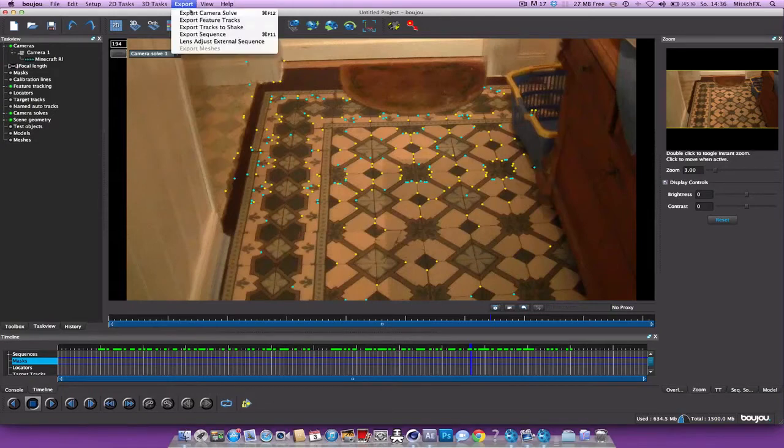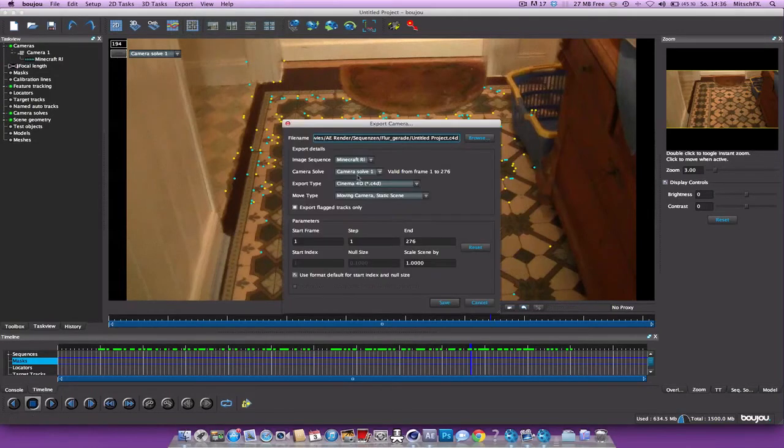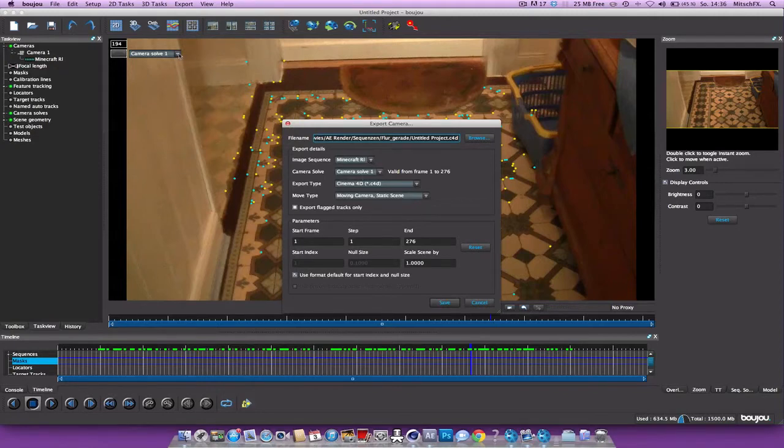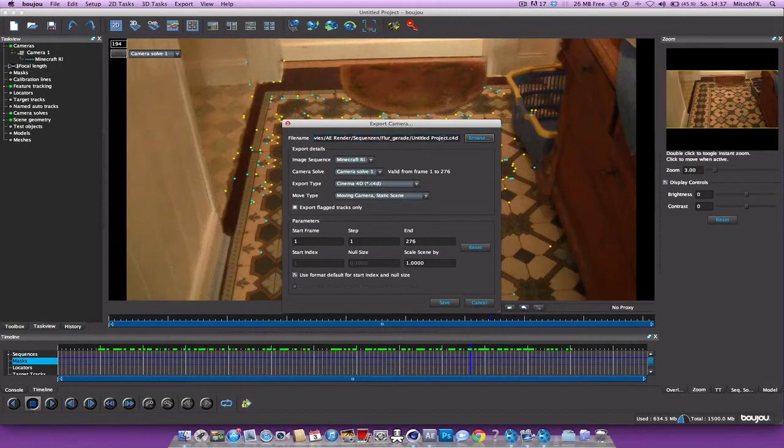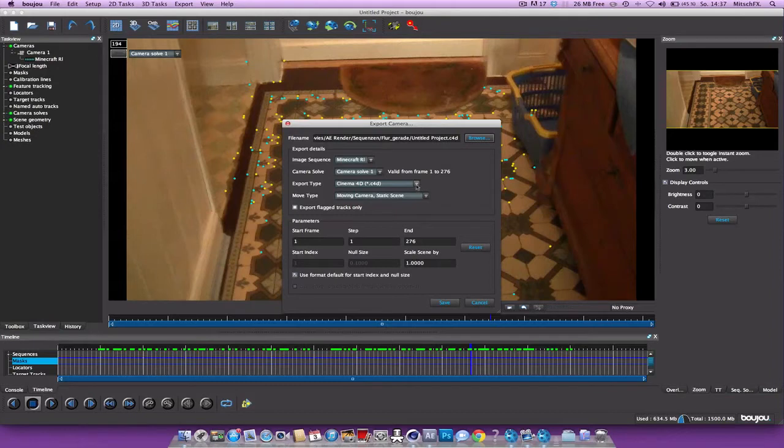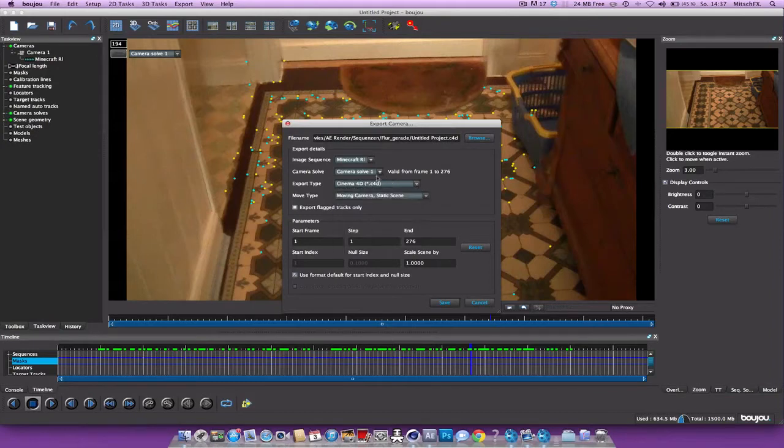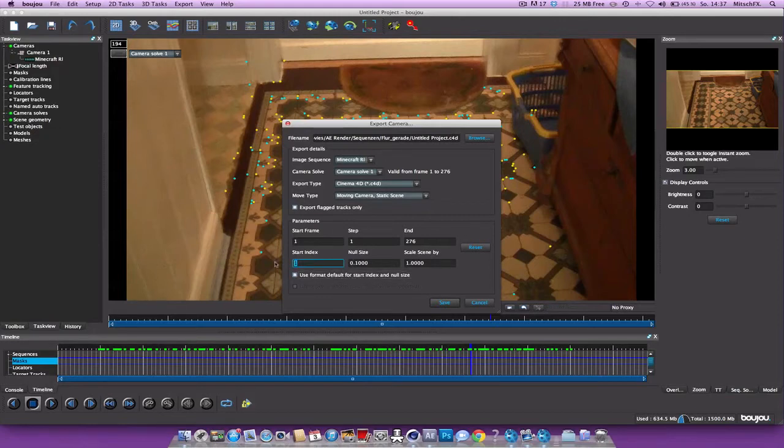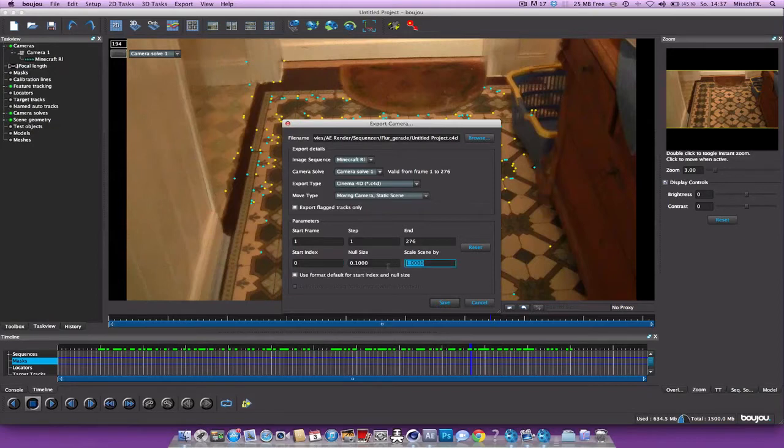So go to export, export camera solve. Make sure the camera solve one is the same as here in your window. Browse it. So I actually got the solve exported. So I just gonna show you how you do this. So first select Cinema 4D. Then uncheck Use Format Default. And set the start index to zero. And the scale scene by to 1000.